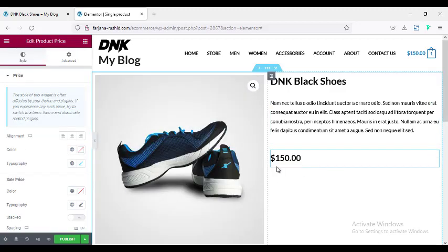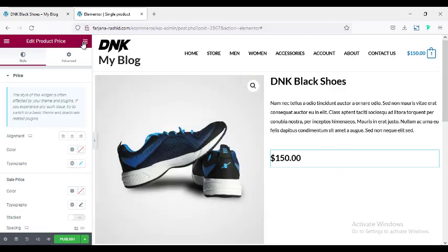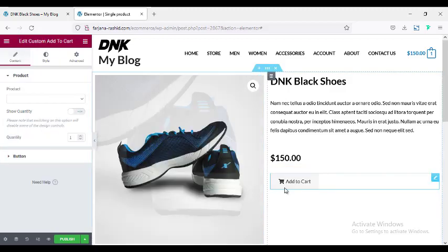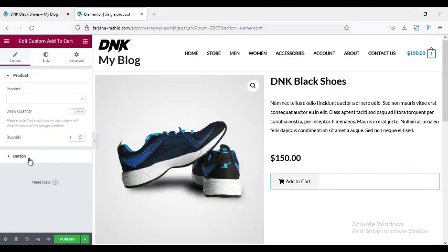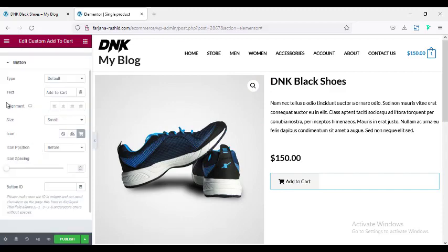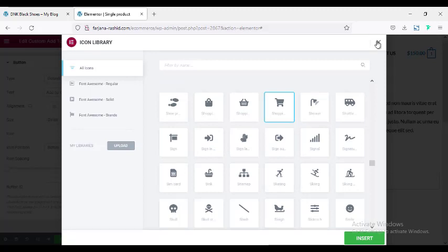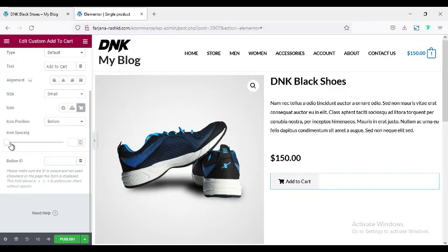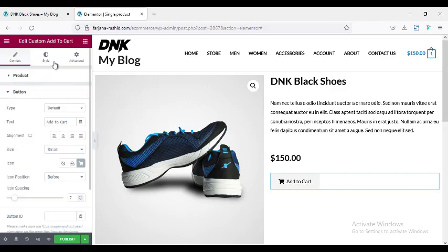Next I want to add the Add to Cart button — searching for 'cart' and I'm taking the Custom Add to Cart widget. You can style the font and button. Going to the button content, you can change the text from 'Add to Cart' to anything you want. You can also add a new icon; by default there is a shop icon. The icon position is Before by default, and you can adjust the spacing between the icon and text.